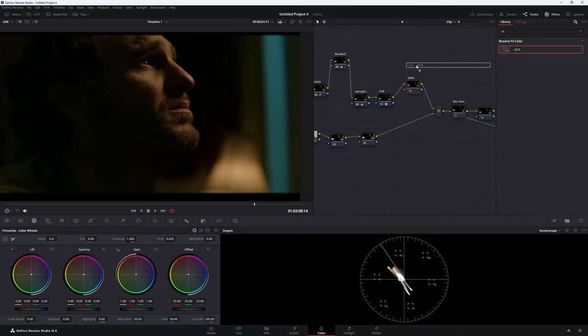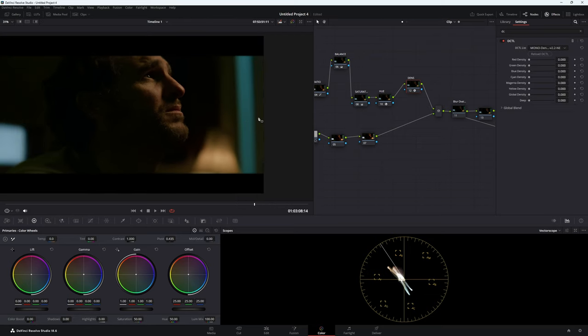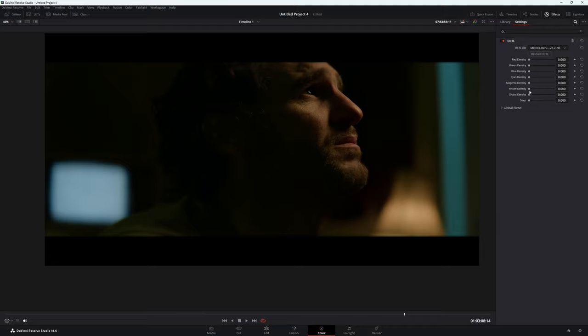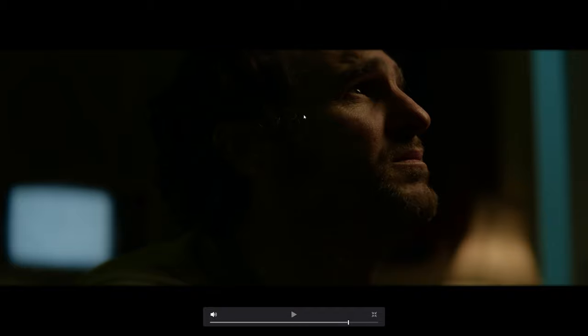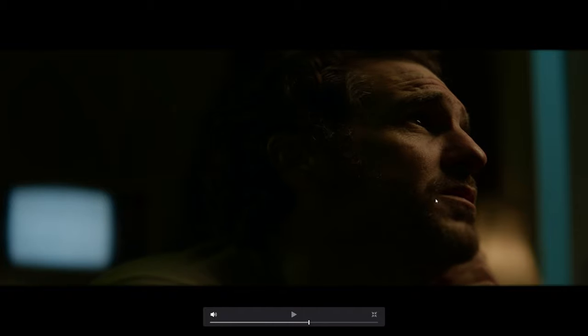Let's do our density first. Using the same DCTL, let's go to density and use our global density, just bringing it forward. Now if you look at our image, we've gone from this image here to this image here and we have this really nice dense looking skin tones. We still have detail in the hair. It's supposed to be a very moody scene so it's okay that it's really dark — our skin tones are looking fantastic with really nice detail.